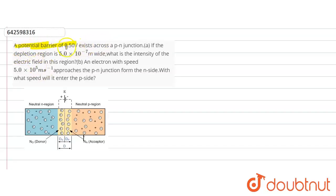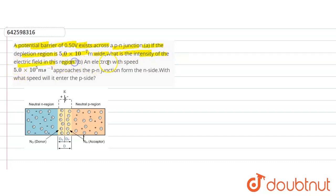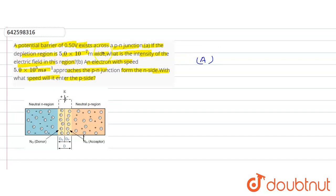The potential barrier of 0.50 volt exists across a P-N junction. The depletion region is 5×10⁻⁷ meter wide. What is the intensity of the electric field in this region? An electron with speed 5×10⁵ meter per second approaches the P-N junction from the N side. With what speed will it enter the P side?